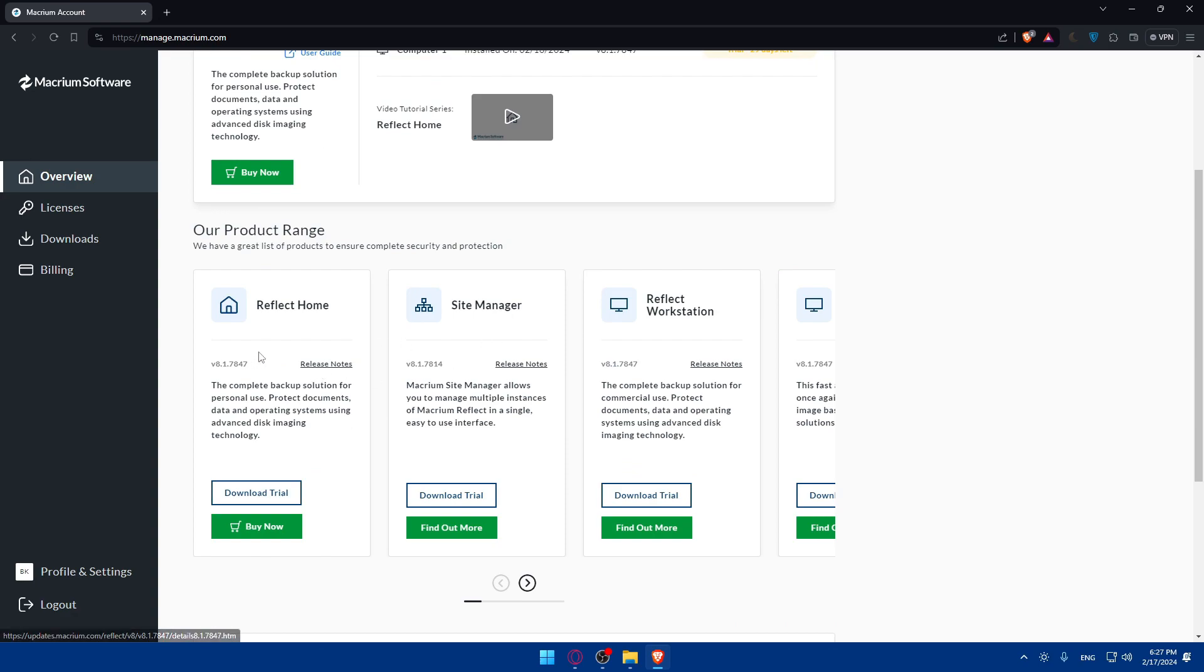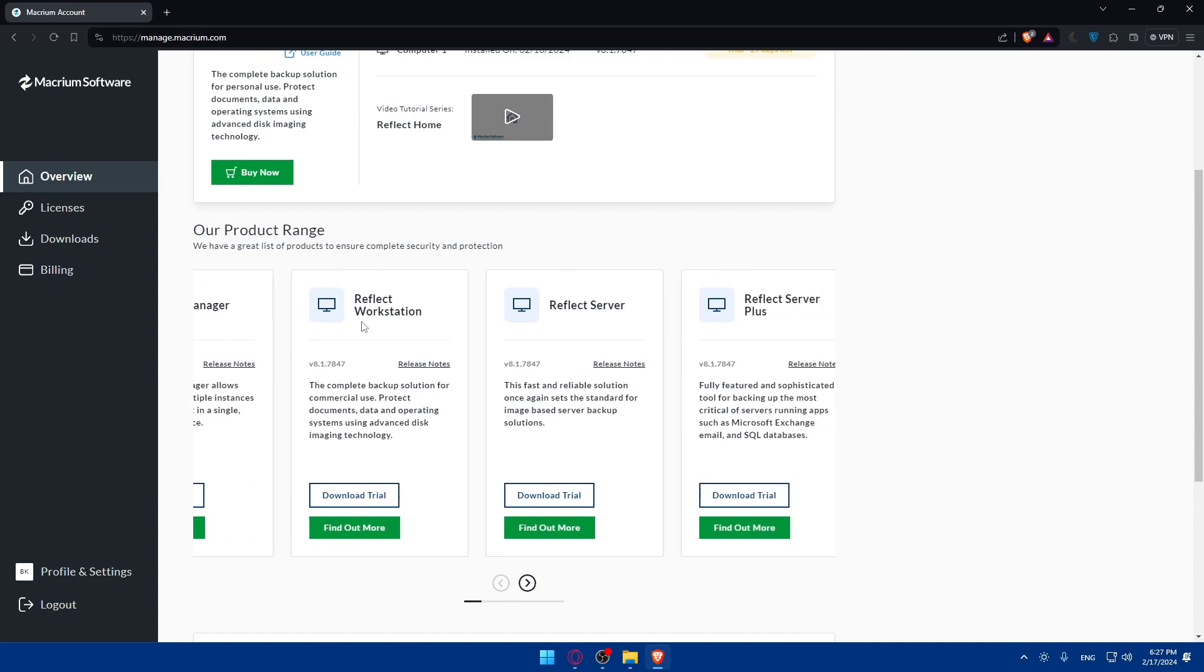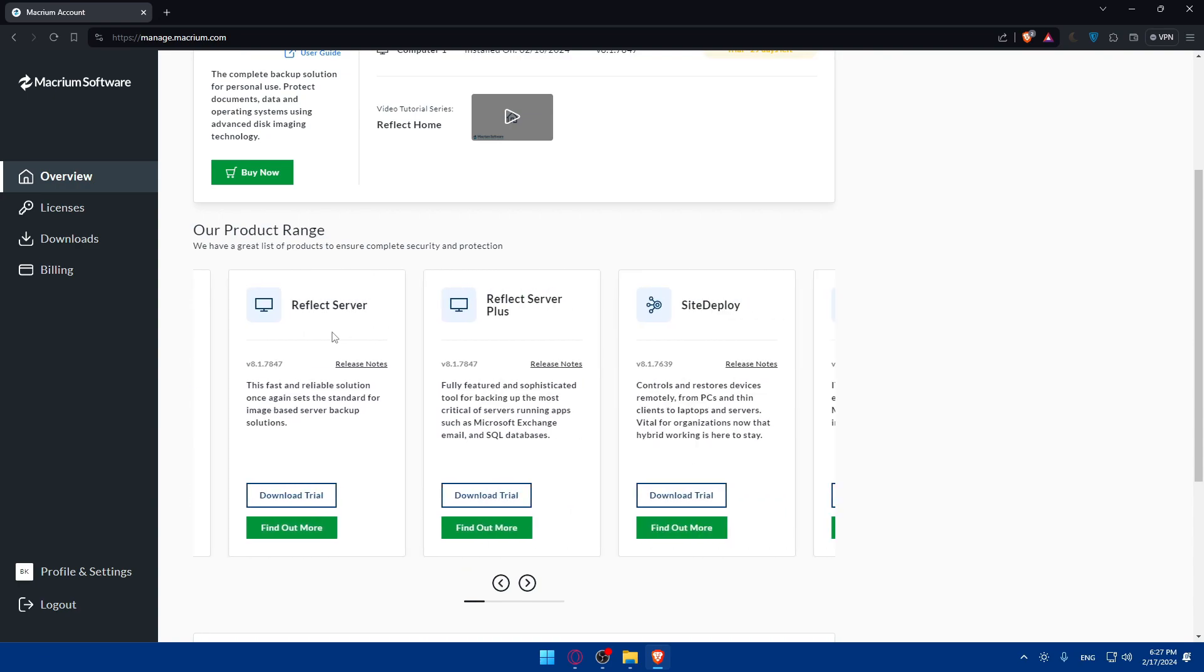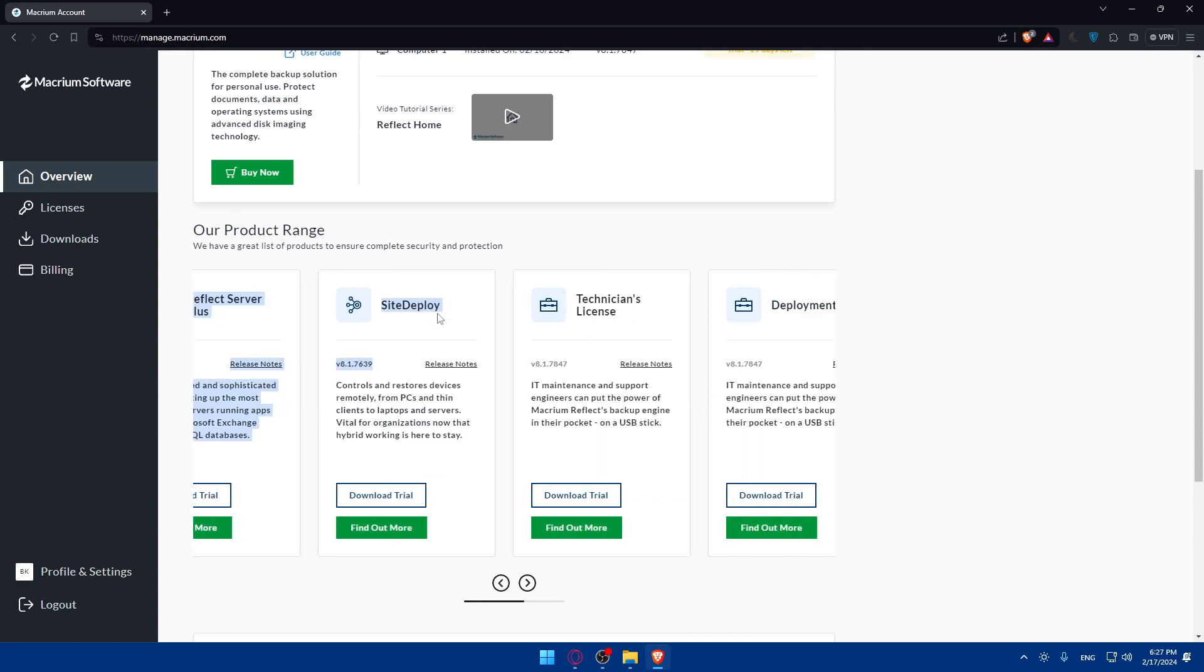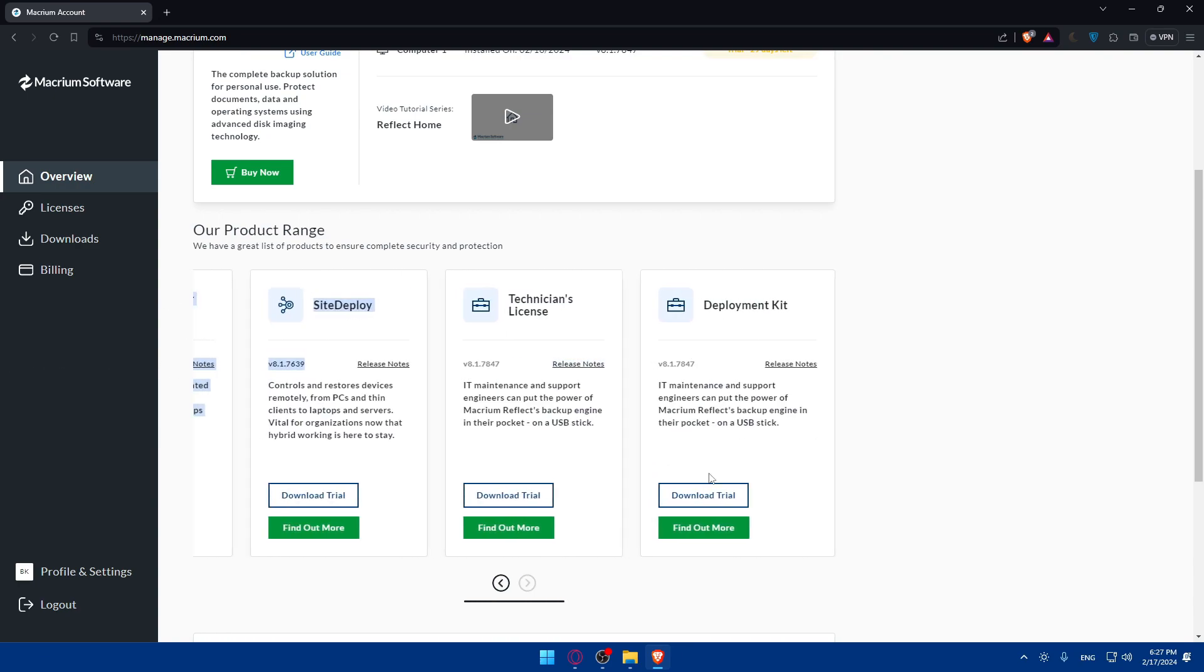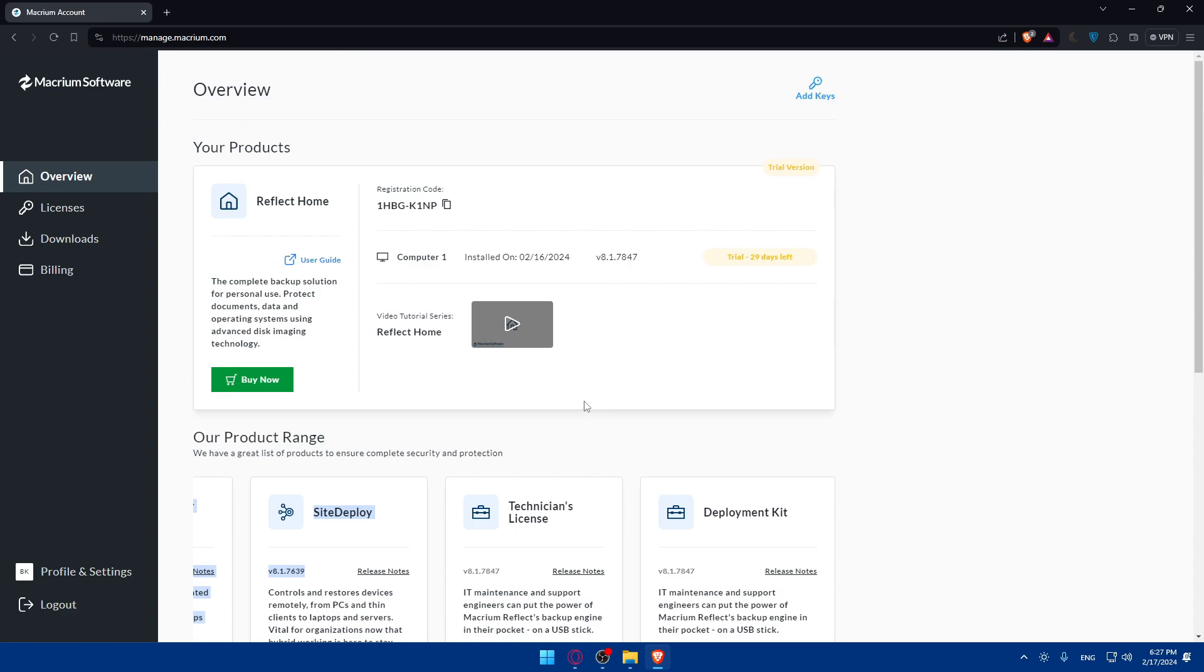You can download Reflect Home, Site Manager, Reflect Workstation, all of those here. If you want to use it you can even download the free trial. And now once your trial ended you'll have to go and buy it once for all or keep in gear, whatever suits you.